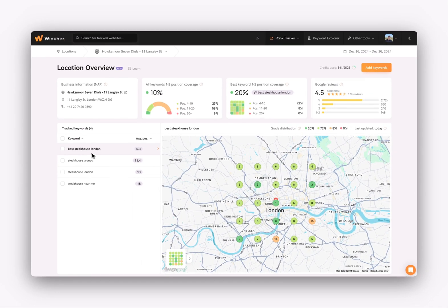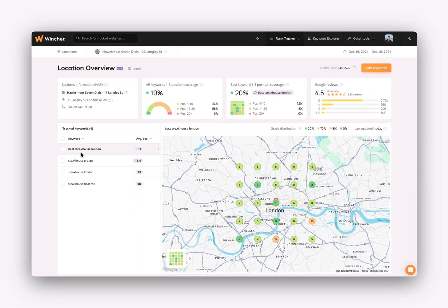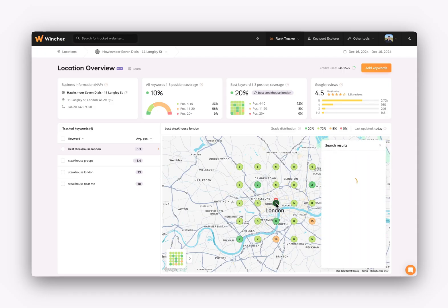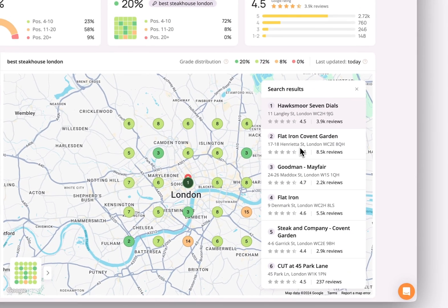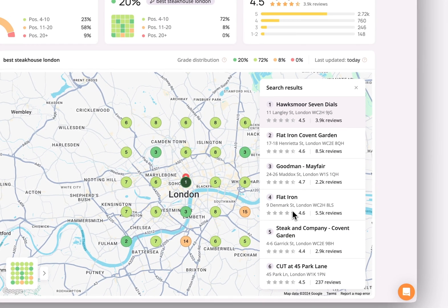So, for instance, for best steakhouse in London, we are ranking the first position in the center of the map where our business is located. If we click on the position, we'll be able to see the search results for that specific location.